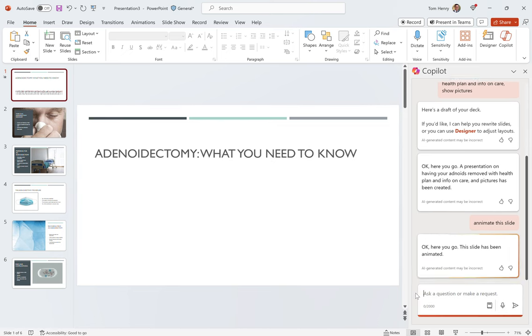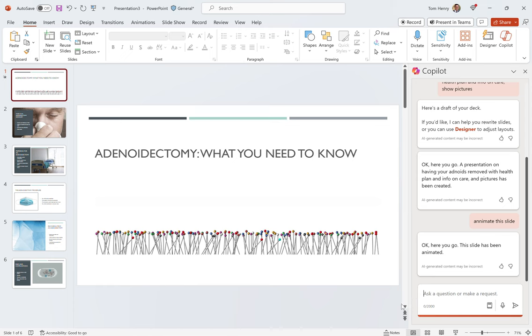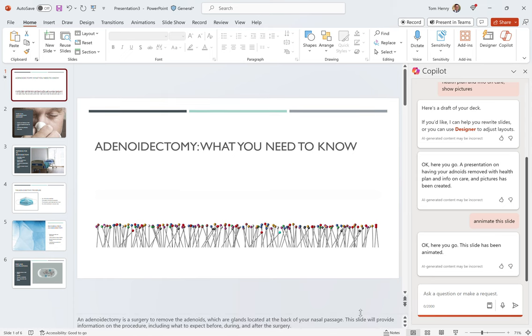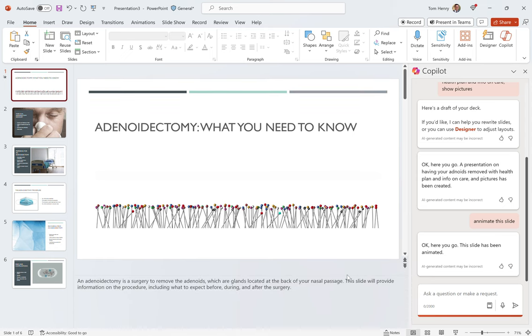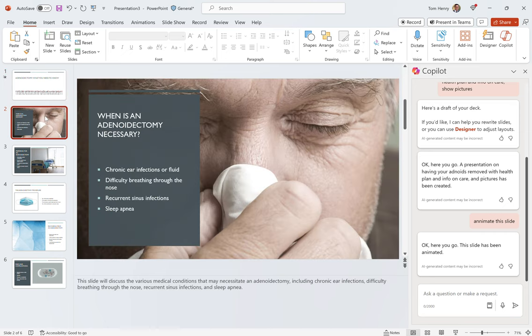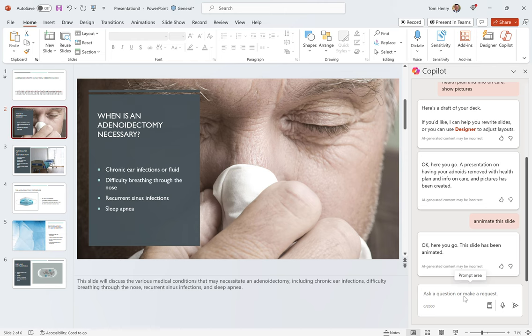I'm going to look at the notes as well. Well, nice. All right. So, now, let's say I could present this to absolutely anybody, and they wouldn't even know. So, as long as I can pronounce it right. An adenoidectomy is a surgery to remove the adenoids, which are the glands located at the back of your nasal passage. This slide will provide information on the procedure, including what to expect before, during, and after the surgery. Okay. So, what is an adenoidectomy? This slide will discuss the various medical conditions that necessitate an adenoidectomy, including chronic ear infections, difficulty breathing through the nose, recurrent sinus infections, and sleep apnea.